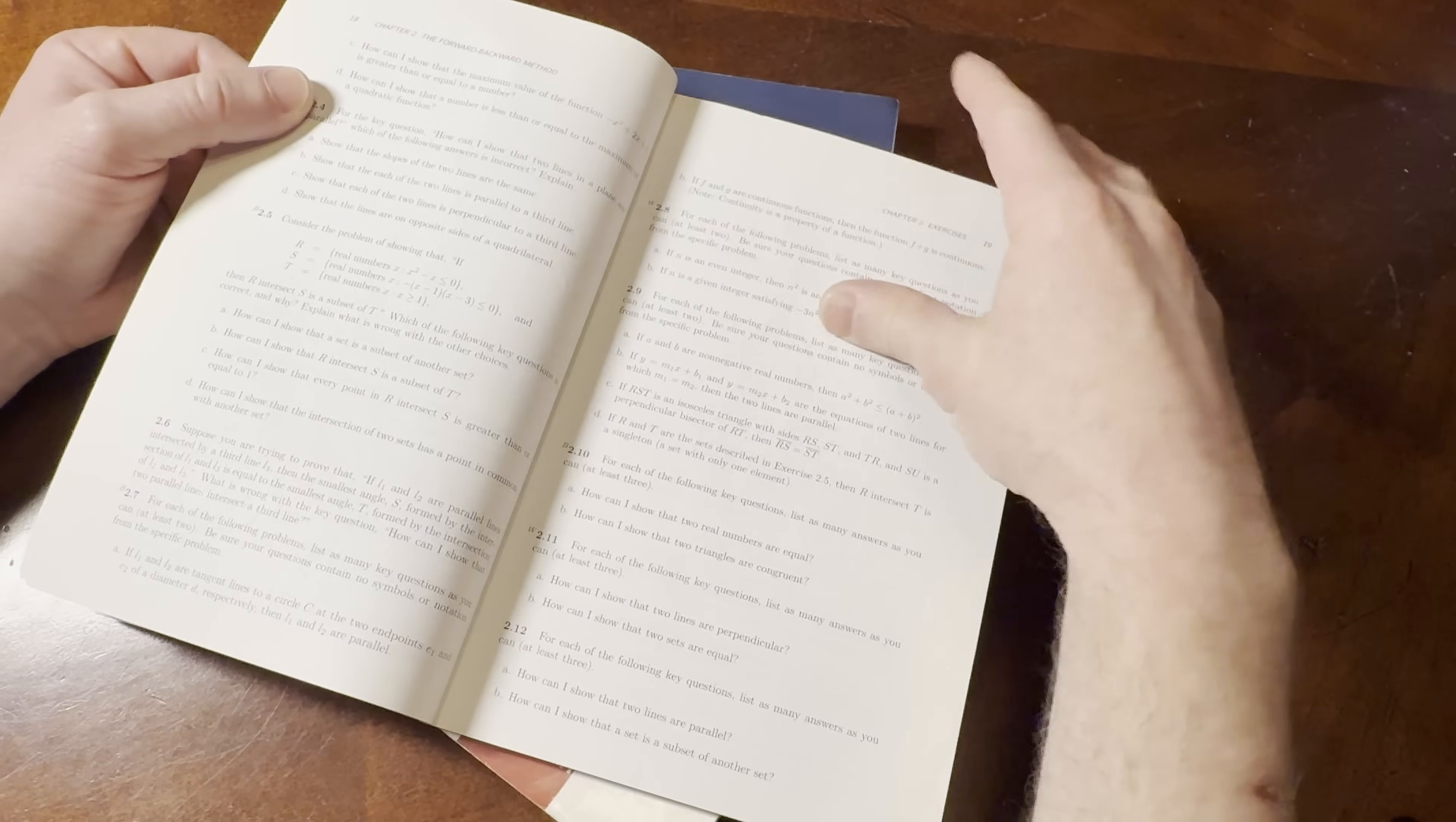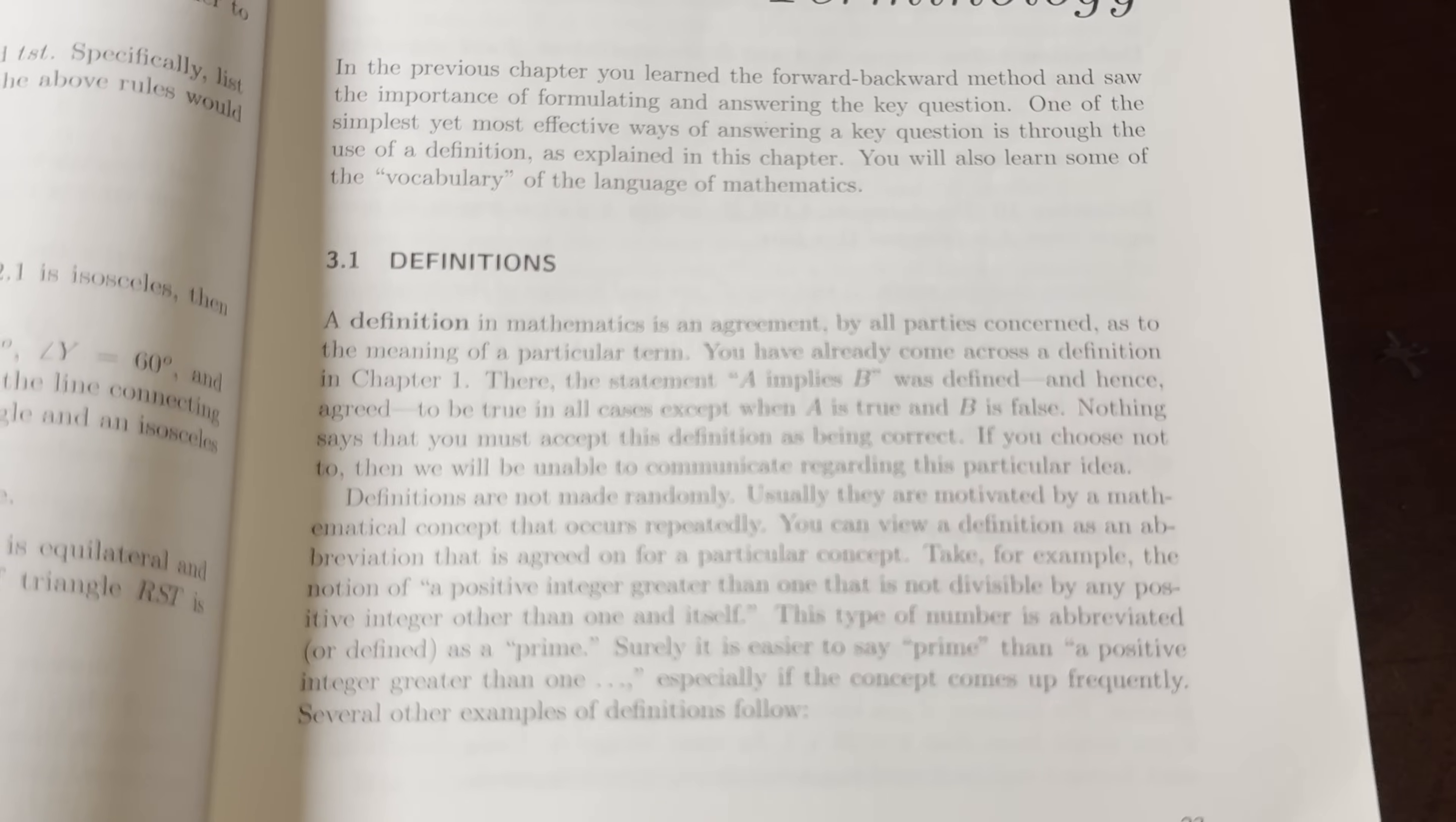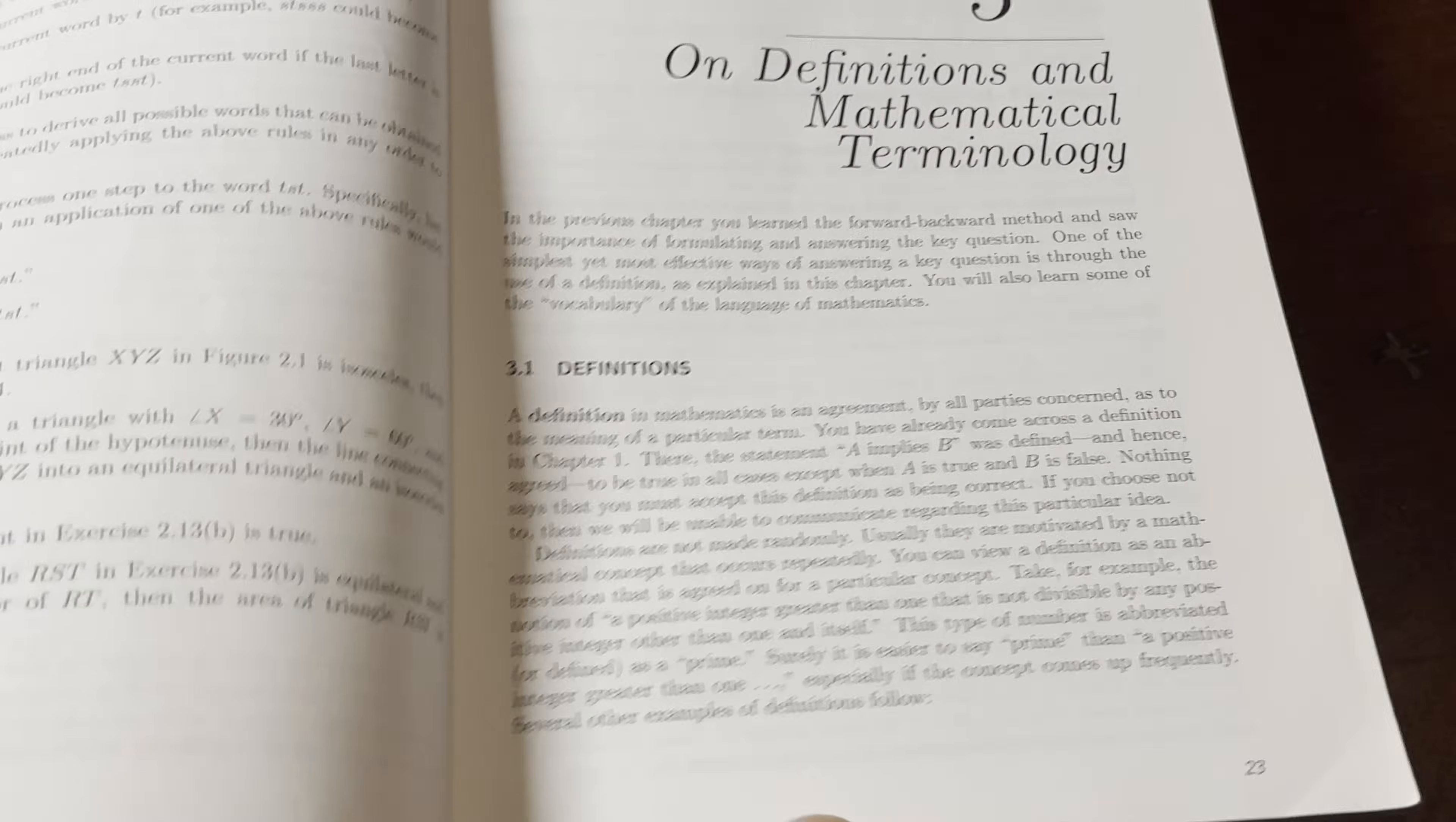I think it's here. I think it's right at the beginning. A definition in mathematics is an agreement by all parties concerned as to the meaning of a particular term. You have already come across the definition in chapter one. There, the statement A implies B was defined and hence agreed to be true in all cases, except when A is true and B is false. Nothing says that you must accept this definition as being correct. If you choose not to,